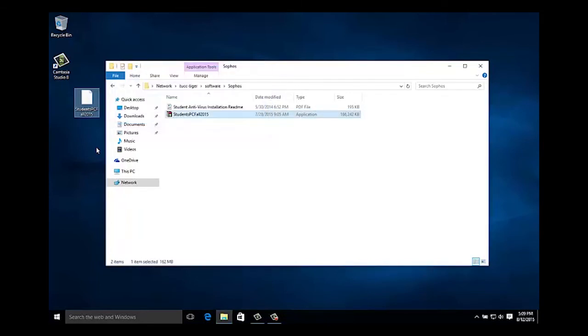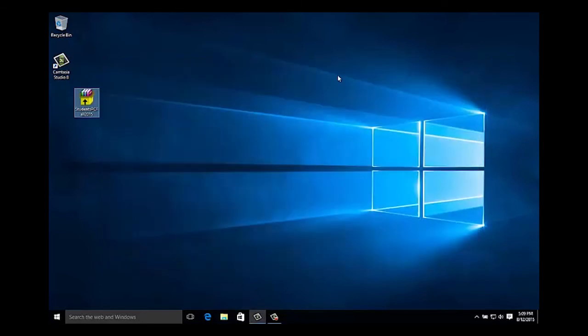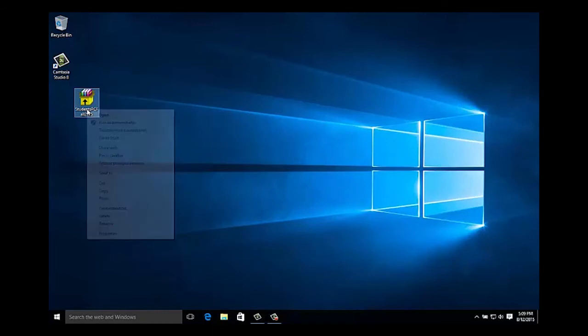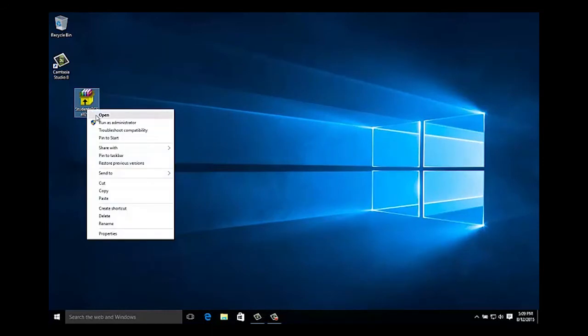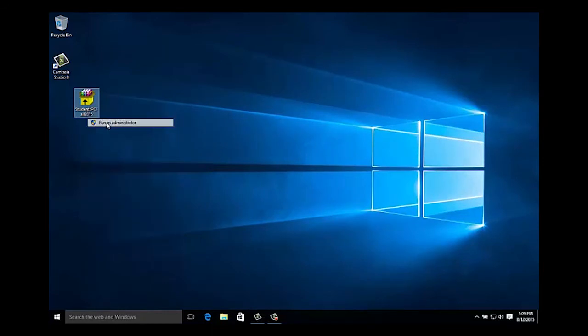When completed, right click on the Sophos installer and select Run as Administrator to initiate the install process. The installation process could take up to 10 minutes to complete.